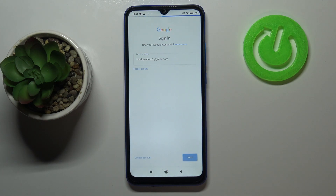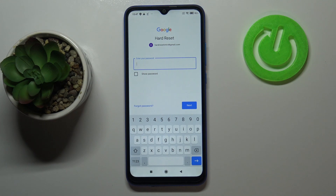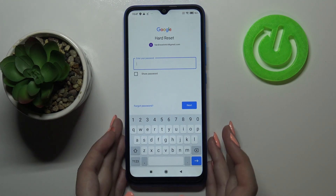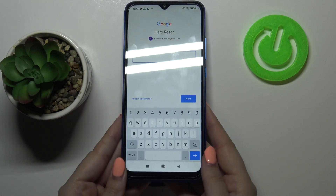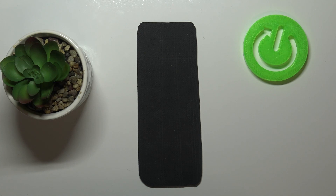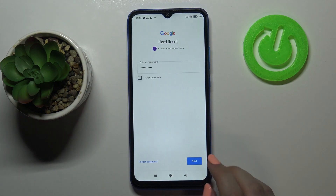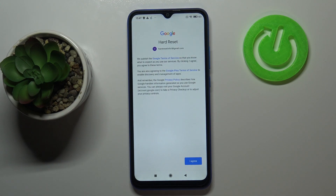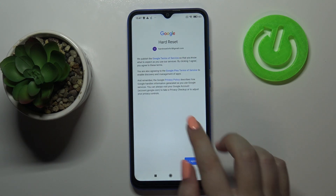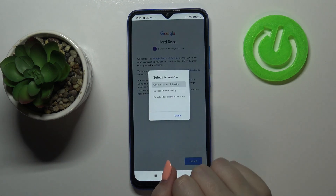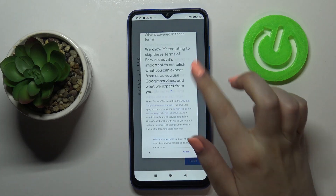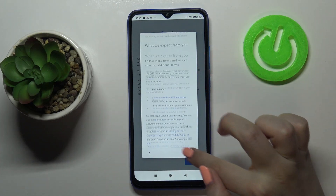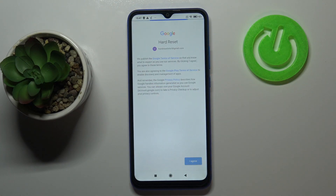Okay, let's tap on Next. Here we've got to enter the password, so let me do this off screen. Okay, let's tap on Next. Here we've got Google's Terms of Service and Privacy Policy — you can read it if you want, just tap on it and you'll receive all the info. Let's tap on I Agree after reading.